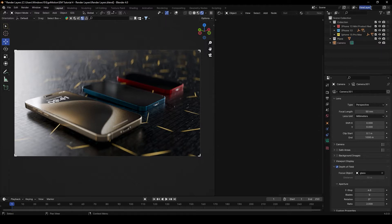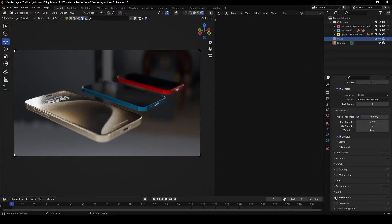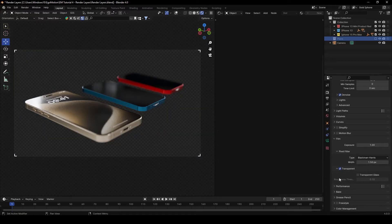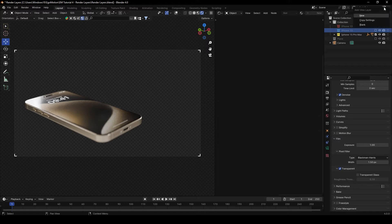To render layers in Blender it's really easy. First, go here and create a new layer — call it 'Gold iPhone'. Turn off the plane for now and make the render transparent: go to Film and turn on Transparent. Now we're in the Gold iPhone layer, so let's turn off the other collections. Then click on Copy Settings and wait a moment.